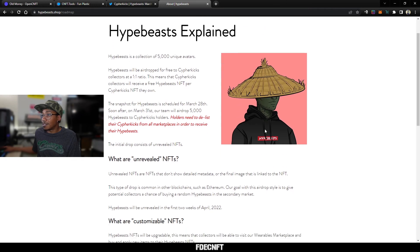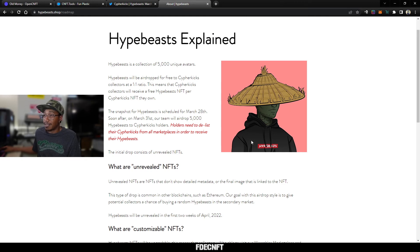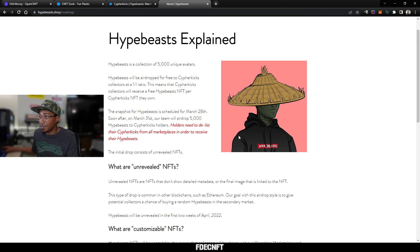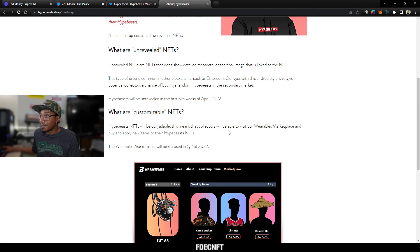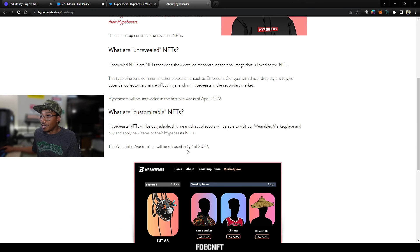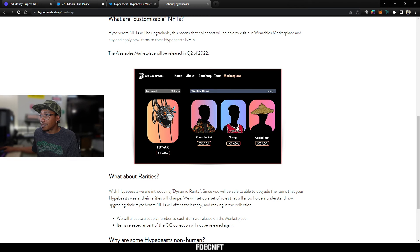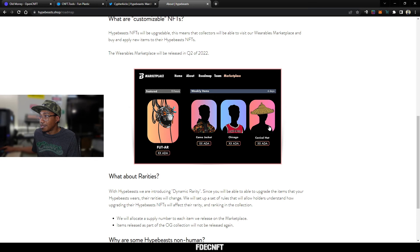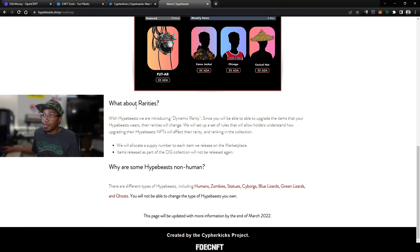But they all look the same. It'll all be the same image with no metadata other than just saying what drop it is and whatnot, but it won't have the specific metadata for your NFT until the reveal happens. And then they're saying the Wearables Marketplace will be released in Q2 of 2022. This is just kind of a little preview of that, how it'll look. No prices yet, but just to show the price, what the item is, and it's a silhouette of the NFT so you can see how it'll look on yours. About rarities, they say they are introducing dynamic rarity.